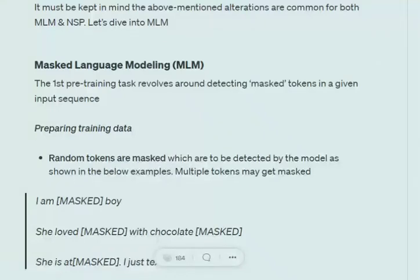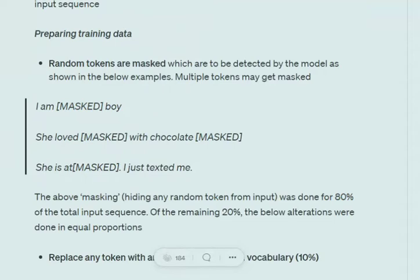We will be understanding what is masked language modeling - the first problem statement in the pre-training part. Let's first understand how the training dataset is prepared. The entire idea of masked language modeling is that we would be masking out a few tokens randomly in the input sentences. For example, 'I am a smart boy' - the word 'smart' can be masked. These tokens are getting masked randomly, and eventually we would be training the model to determine these masked tokens.